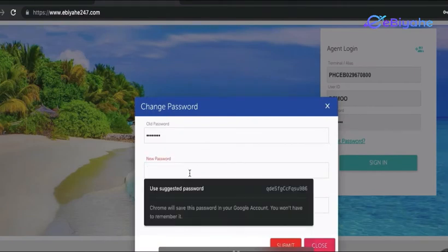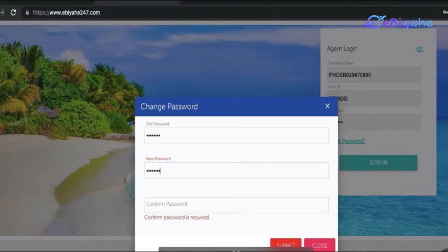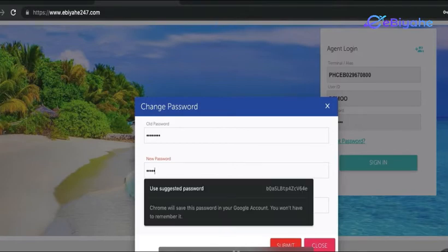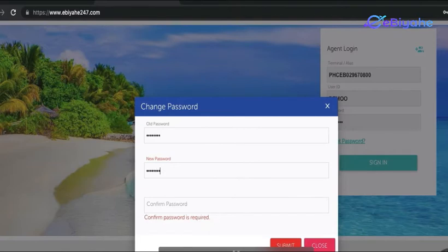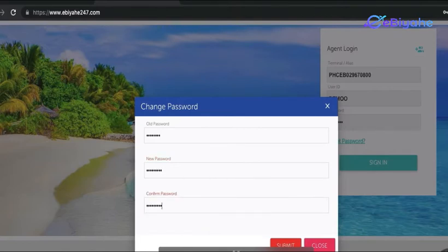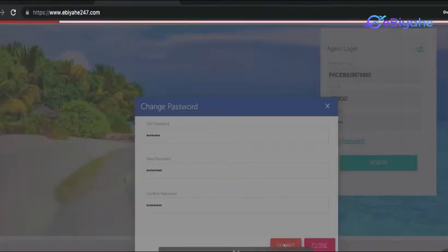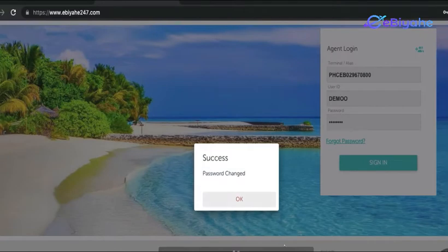And then here, pwede ka na mag-change ng password mo. So input your desired new password. Make sure again, if it's capital letter, small letter, please take note kung ano yung bago mong password para hindi ka magkamali. Then click Submit.